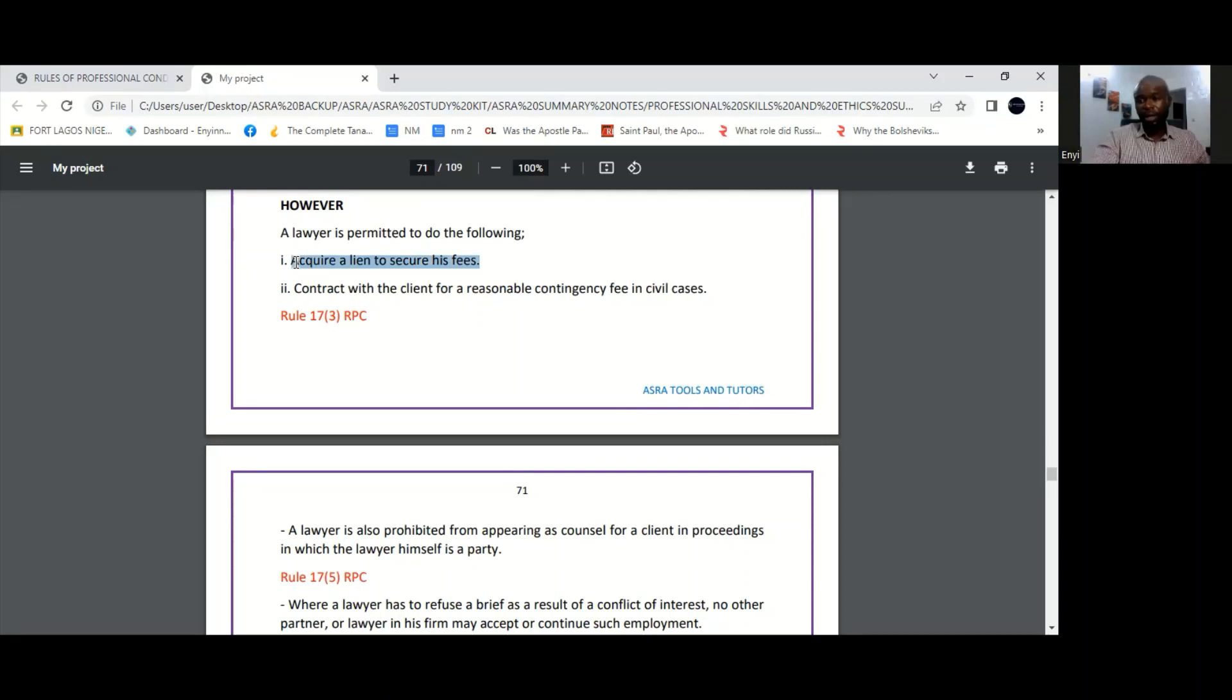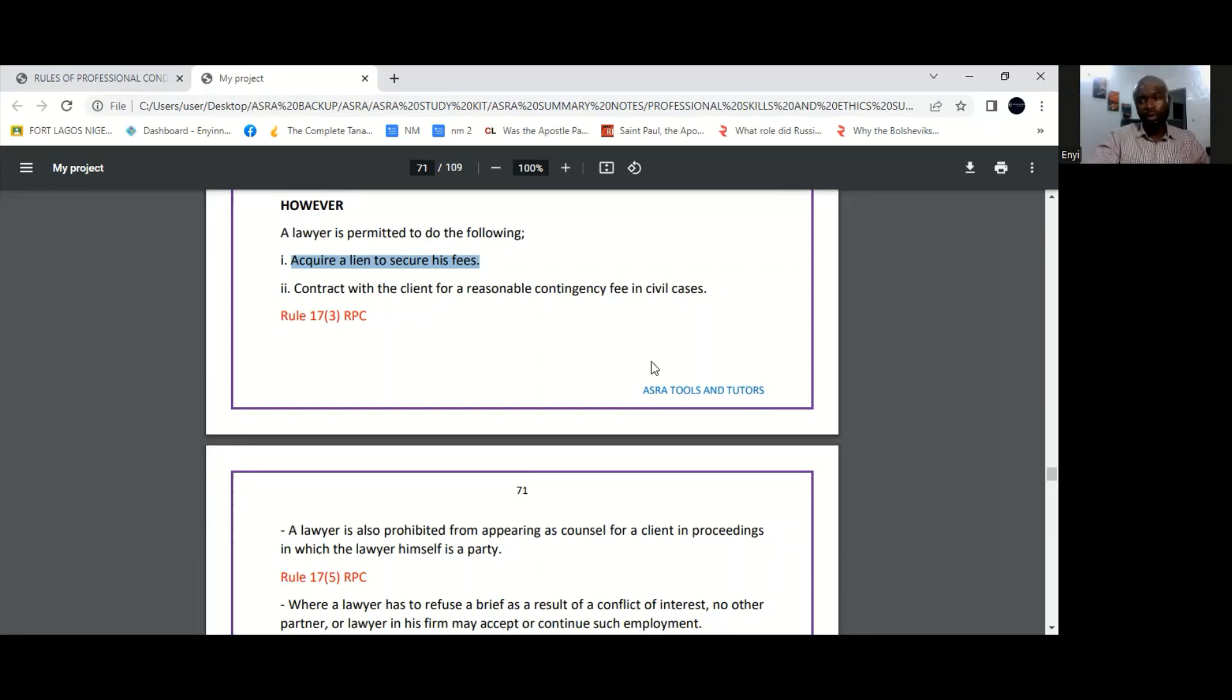Of course, acquiring a lien is basically where you are withholding something that belongs to another person in order to enforce payment of fees that are owed to you. So where the lawyer, for instance, is holding back certain documents belonging to the client in order to secure payment of his fees.